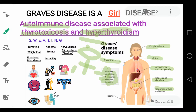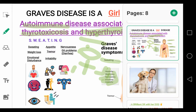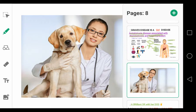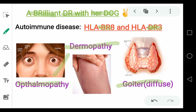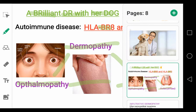There are three unique features of Graves disease that are specific to this disease. Using a mnemonic, the autoimmune association is with HLA-B8 and HLA-DR3. The three unique features form the triad of Graves disease: dermopathy, ophthalmopathy, and goiter.